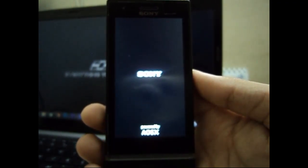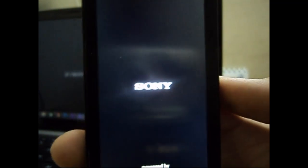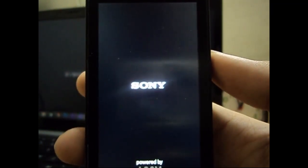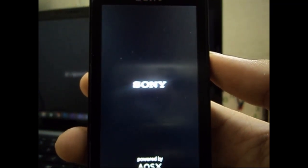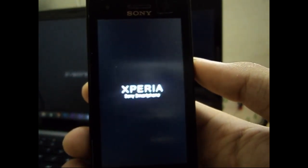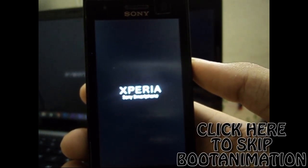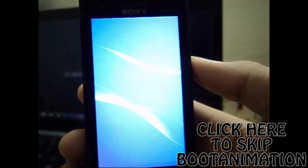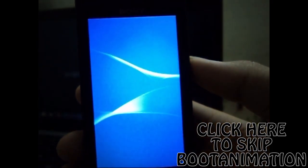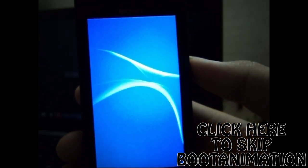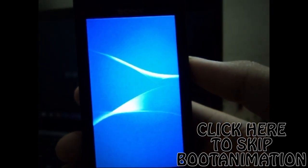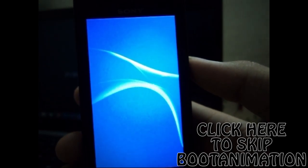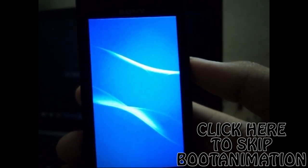The first boot may take time because it's the first time the ROM is running. It needs to do some setup and configuration, so the first reboot will take a while. If you want, you can skip the boot animation by clicking the button I provide, and it will jump to where the boot animation is done.